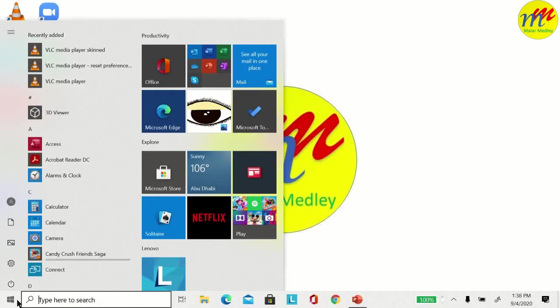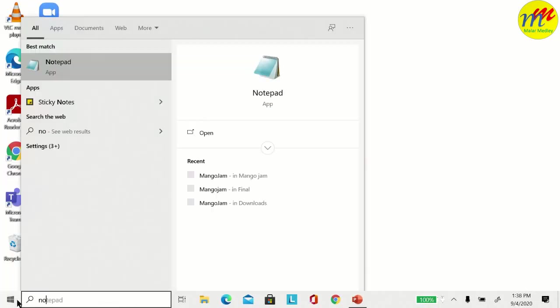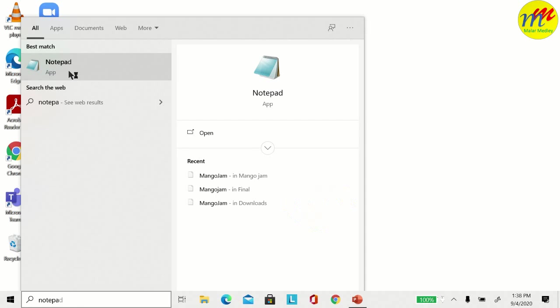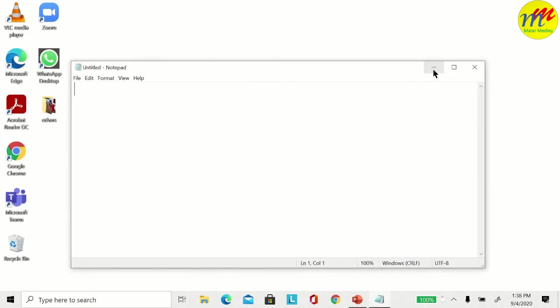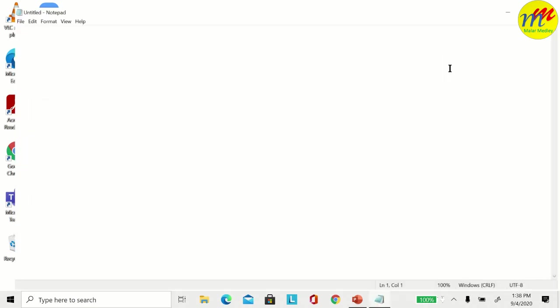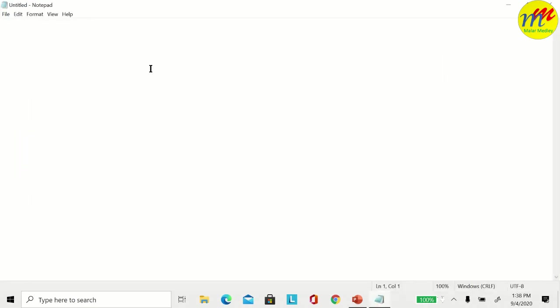Now let me show you how to create a subtitle file. I have opened the notepad.